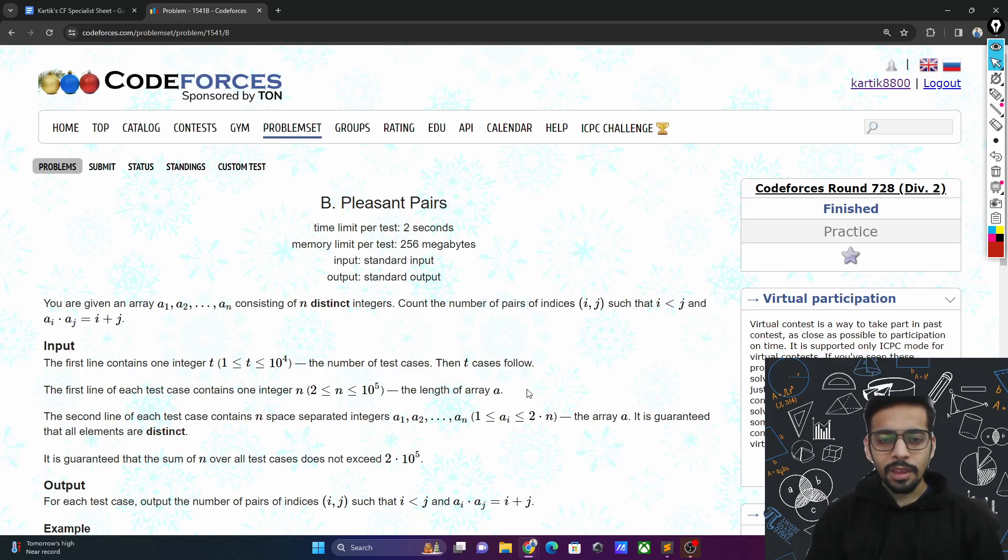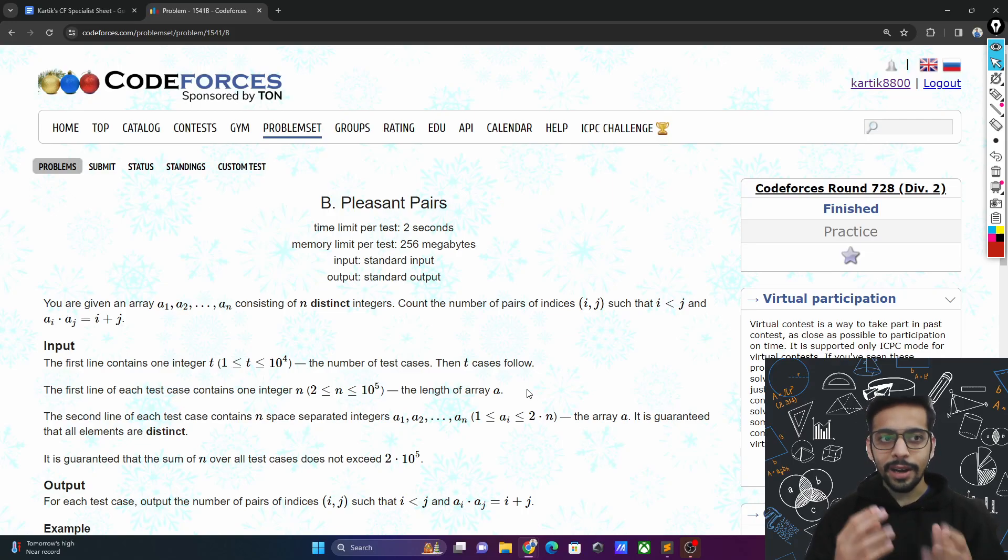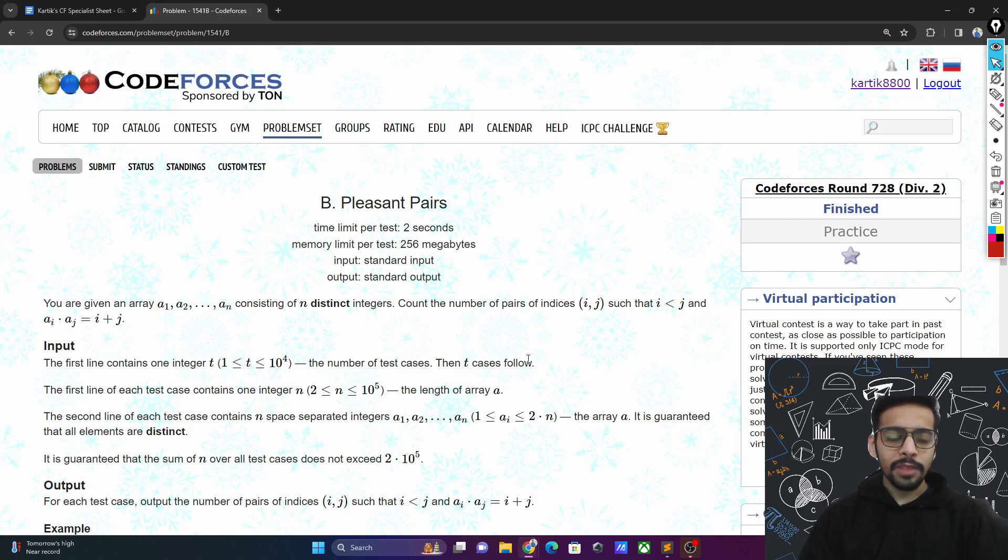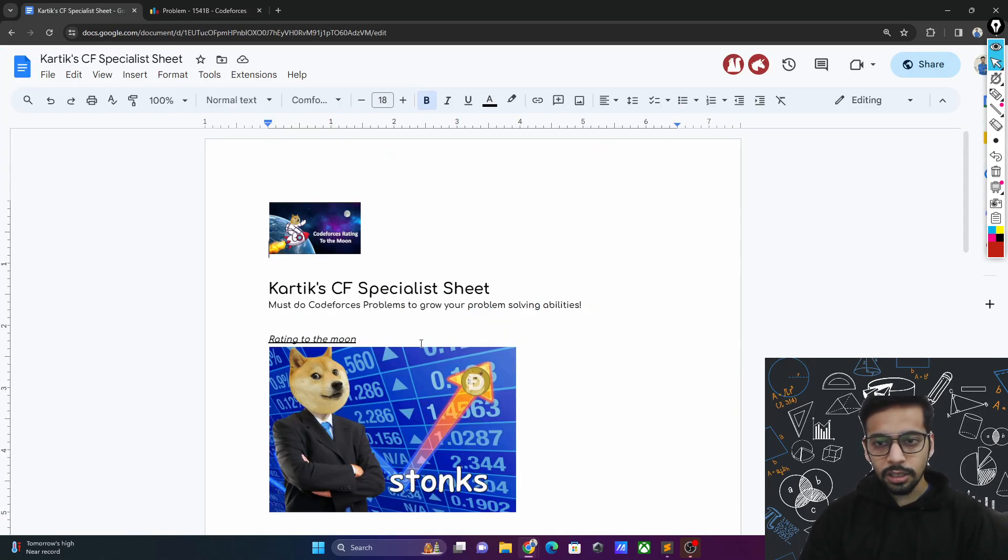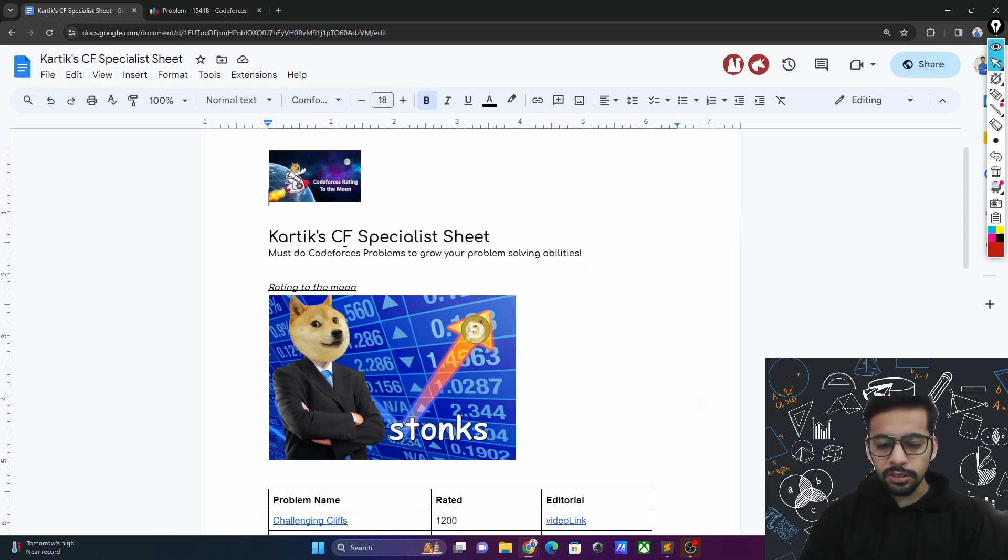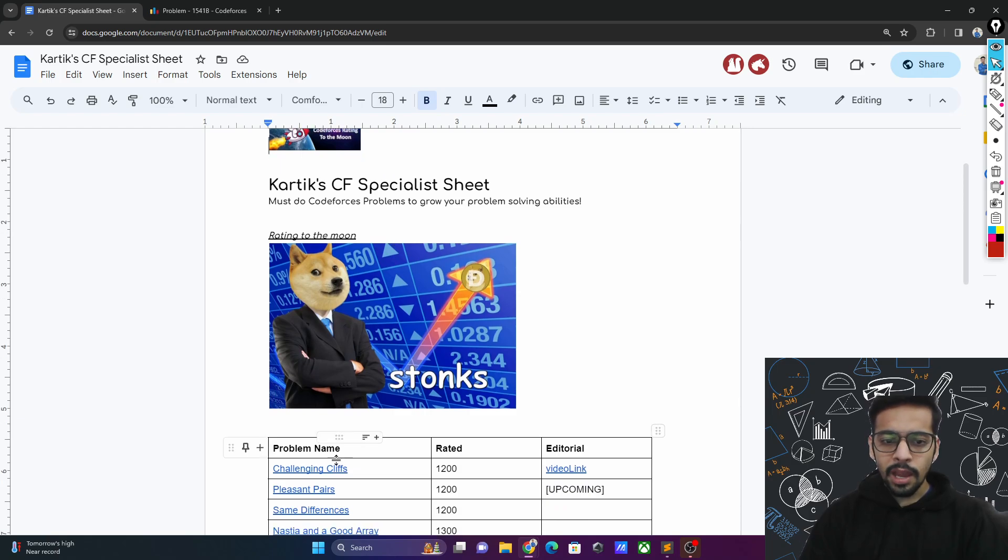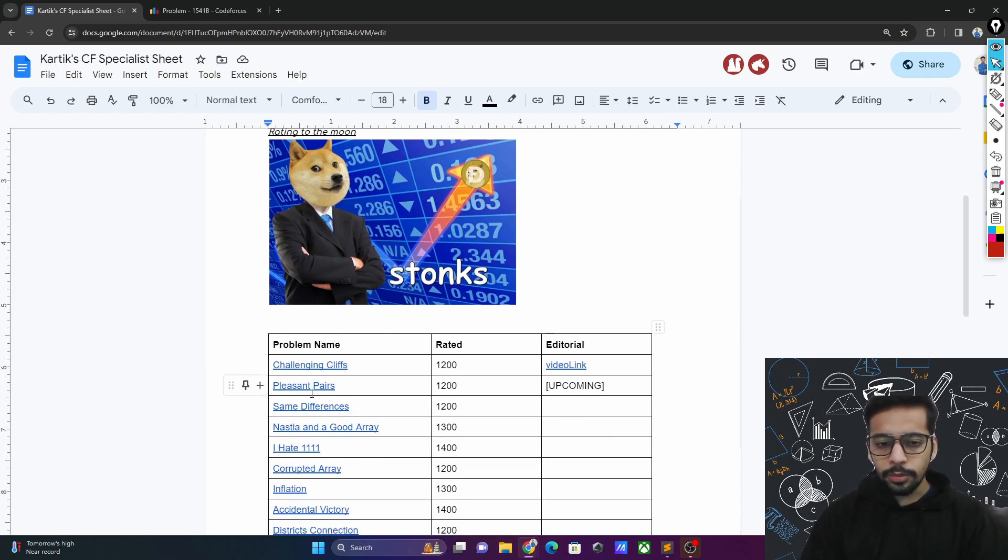Hey everyone, Merry Christmas and welcome back to the channel. In this video we will discuss another problem from the CF specialist sheet and the problem name is pleasant pairs.